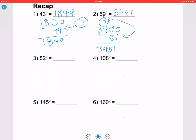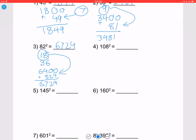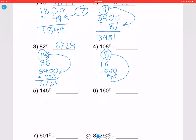Let's try 82 squared: 82 lies between 75 and 100. 100 minus 82 is 18; double it to get 36; 100 minus 36 is 64. Add two zeros to the end and add 18 squared which is 324, giving 6724. So 82 squared is 6724. For 108 squared: 108 minus 100 is 8; double it to get 16; 16 plus 100 is 116. Add 8 squared which is 64 to get 11664.